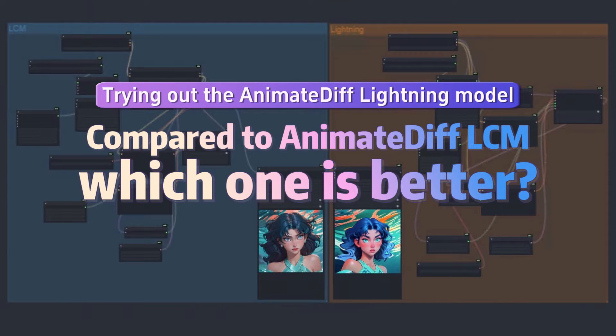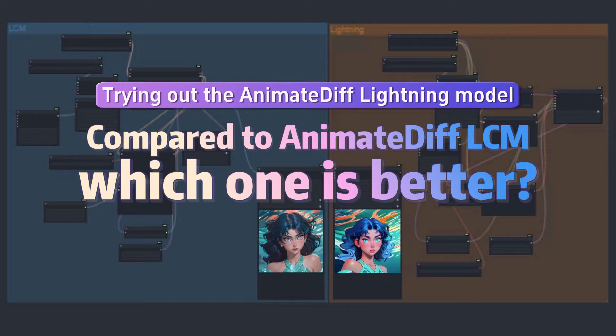ByteDance, the company behind the recently released SDXL Lightning Series models, has taken new strides. Their focus extends beyond the realm of text-to-image, as they have unveiled the animated FV2 model based on the SD1.5 version. Emphasizing its speed, they claim it is 10 times faster than the anime diff version. I'm eager to give it a go.